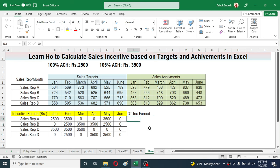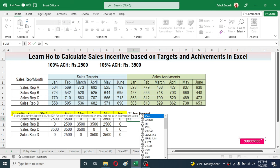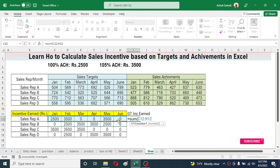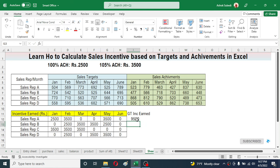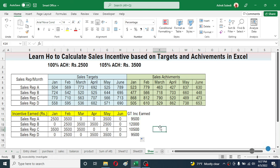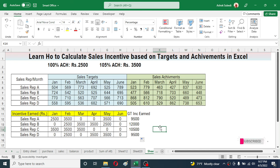Now use the SUM formula to calculate the grand total. Type SUM, open bracket, select these incentive amounts, close bracket, press Enter. This is the grand total incentive payable to these salespersons. In this way we can calculate sales incentive based on targets in Microsoft Excel using the IF formula.